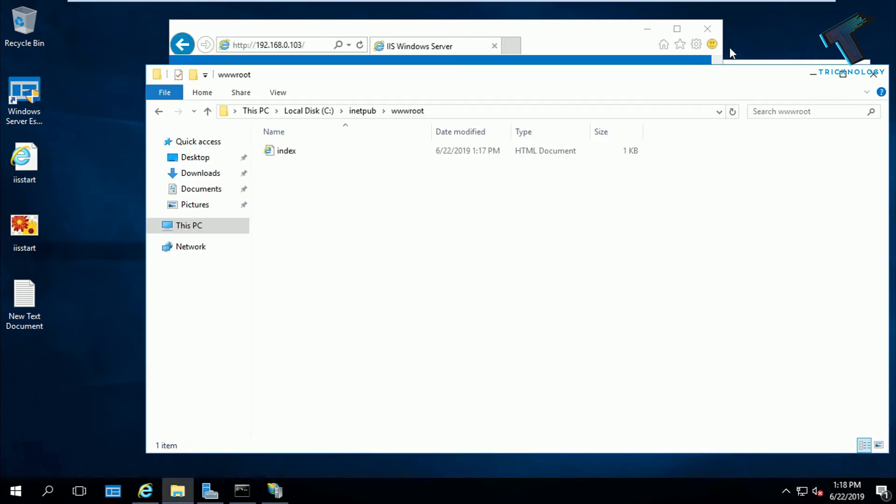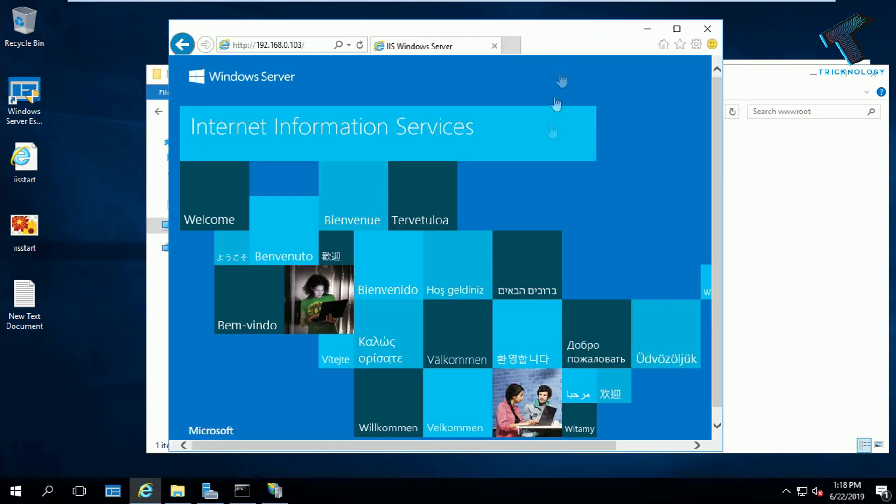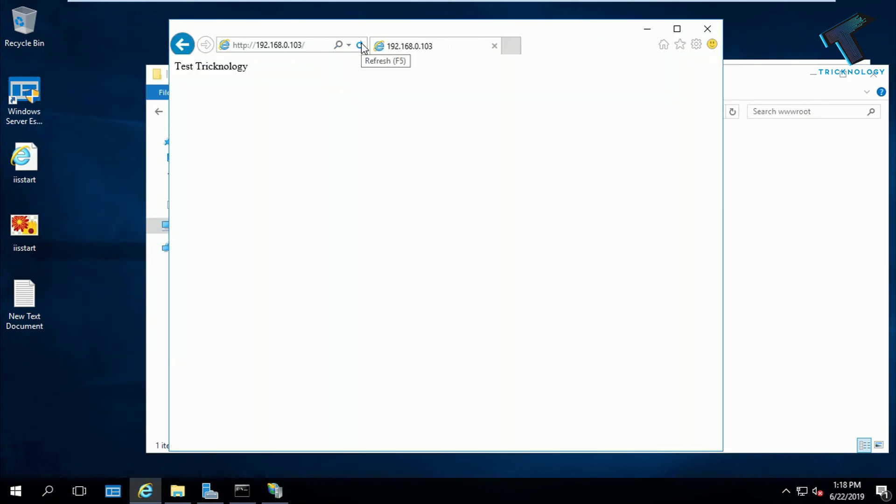Now open your website once again. Just reload this page and you will get this test technology page which I have created already.